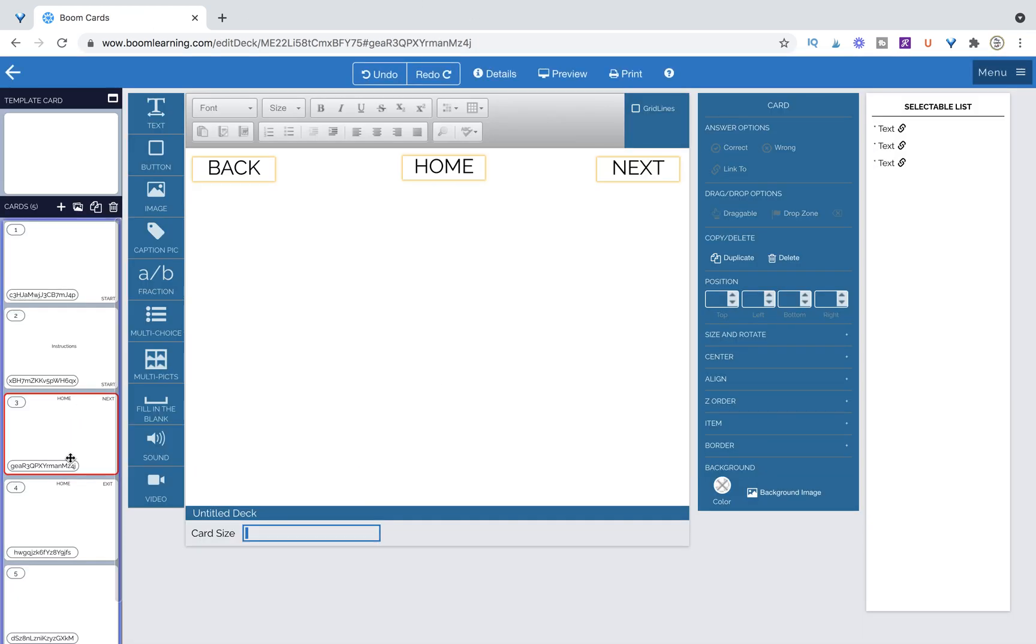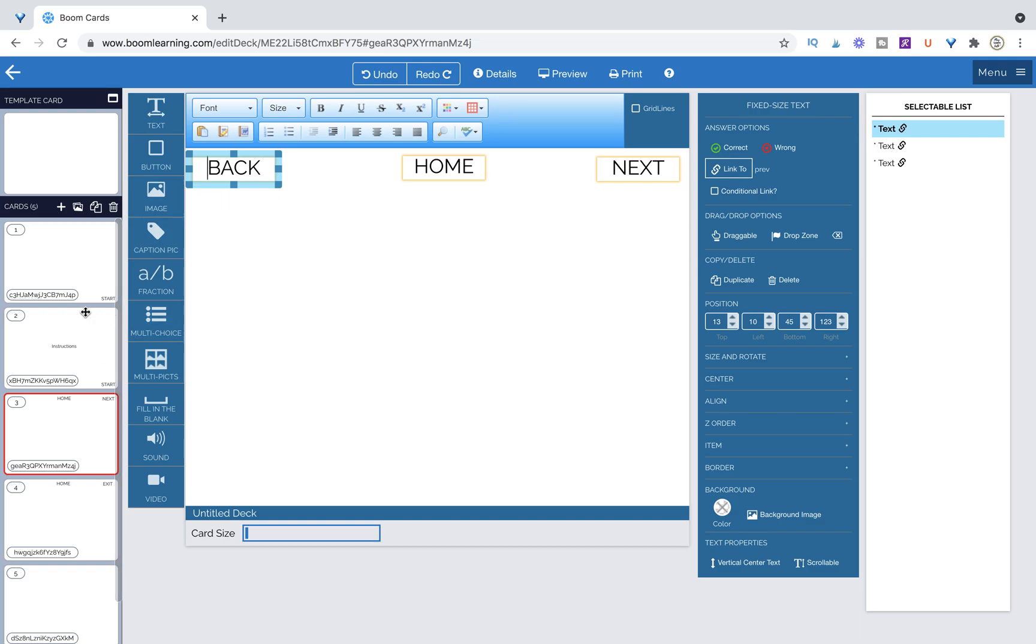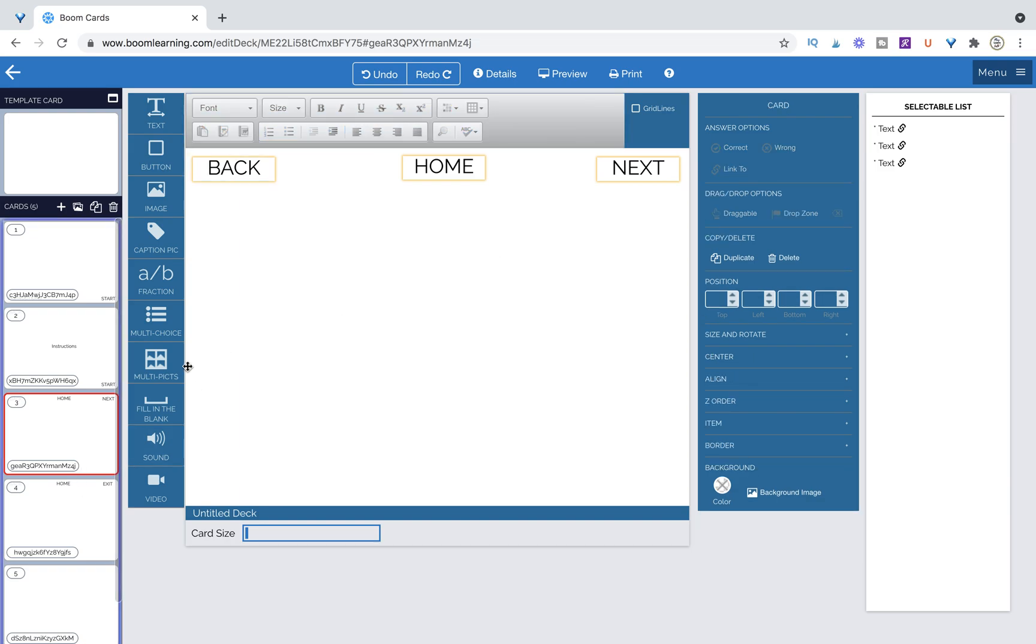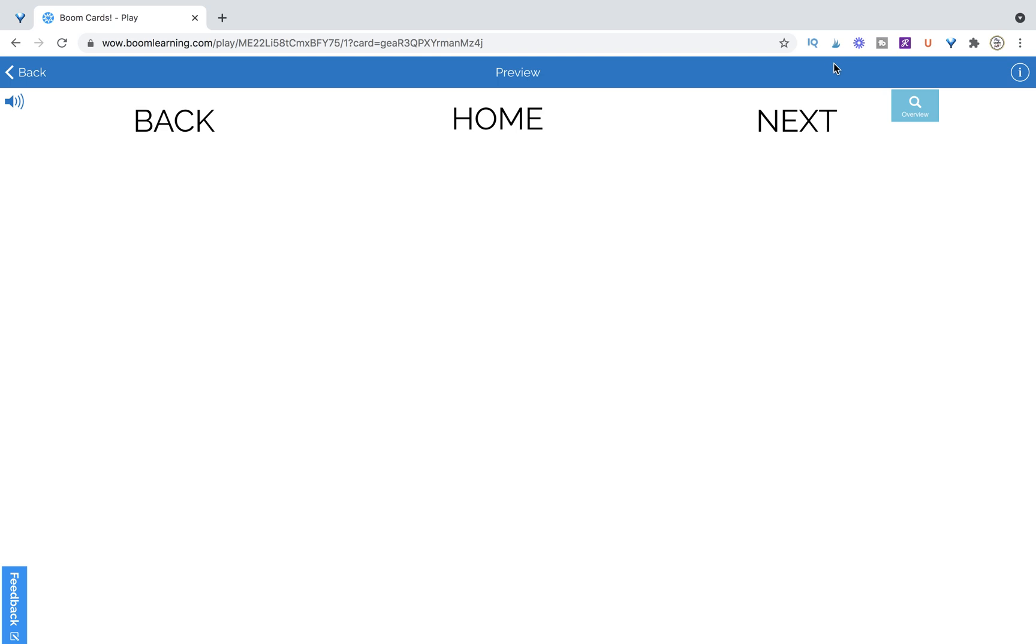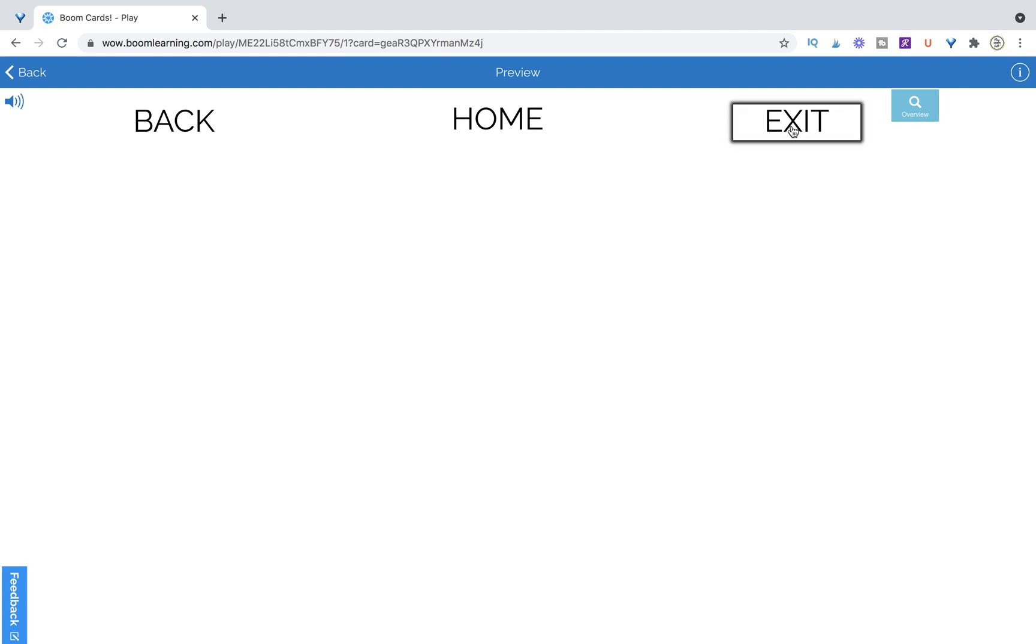So when we were on this page back took us to the instructions page. However you have to decide do you want back to go to instructions or to the home page. It's up to you. Let's go ahead and preview again and we'll go next. Back and home are going to be the same thing because we copied them and exit is going to terminate play.